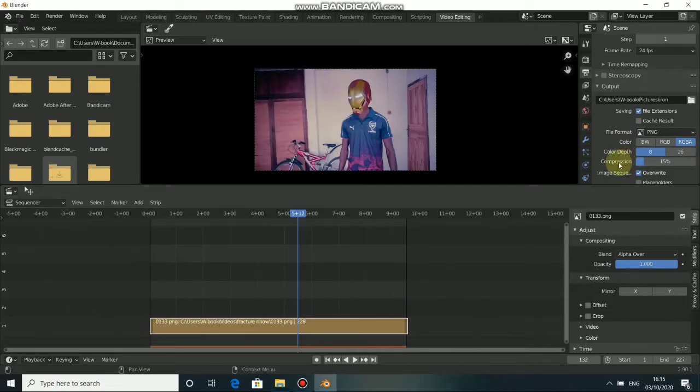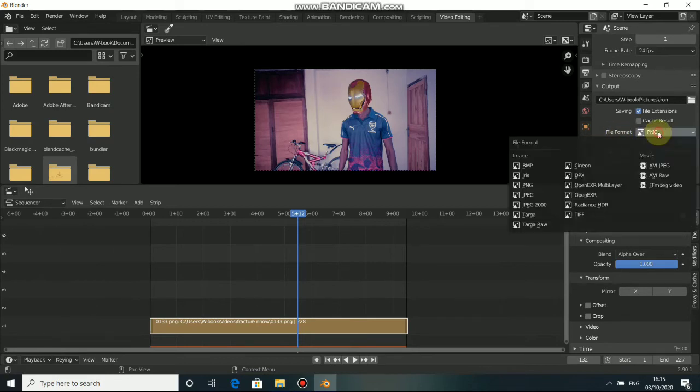In these file formats, you need to change it. Just click on it and change it to FFMPEG video. Select that.